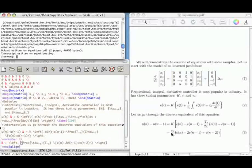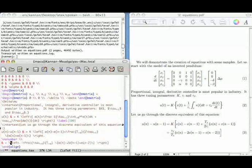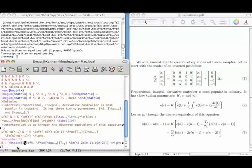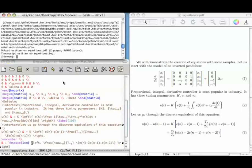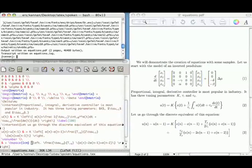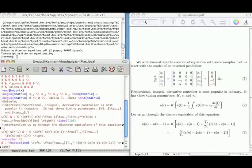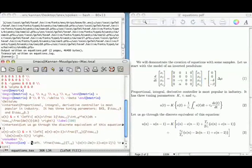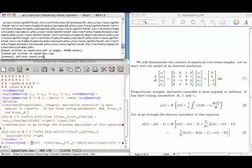Now suppose I want to indent the continuation line slightly. I can use \hspace{1cm} to shift it. So this has been shifted and aligned. If you want the plus sign to appear at the beginning of the continuation line, put a plus sign there explicitly, and it places correctly inside.